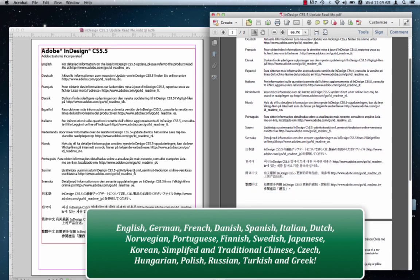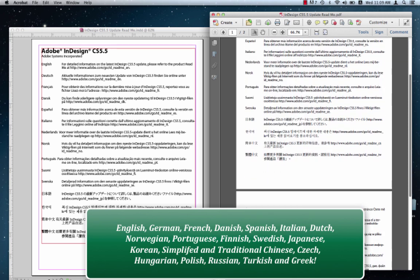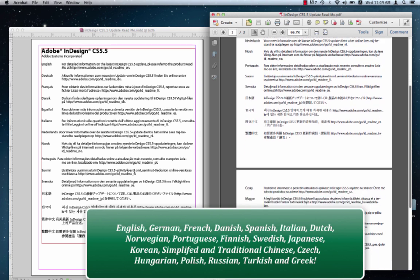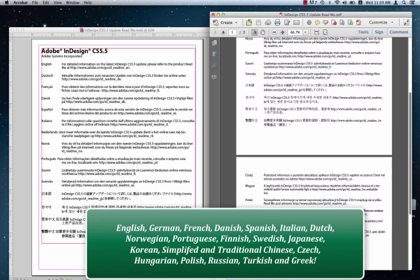And then going down further, we see that it's also got Czech, Hungarian, Polish, Russian, Turkish and Greek. Well, it's quite a bit, it's a mouthful actually.